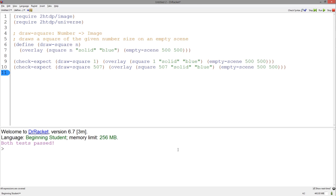Let's make a function that, given a number, draws a square of that size on an empty scene. This function is called drawSquare that takes a number and outputs an image and simply makes a square image of n size on an empty scene.